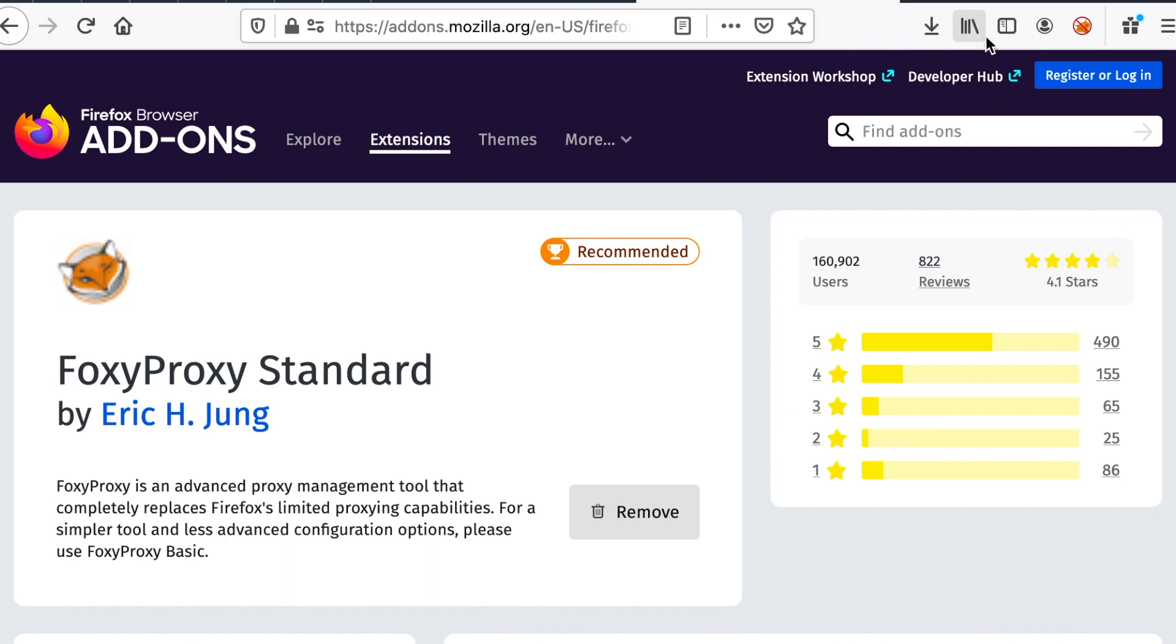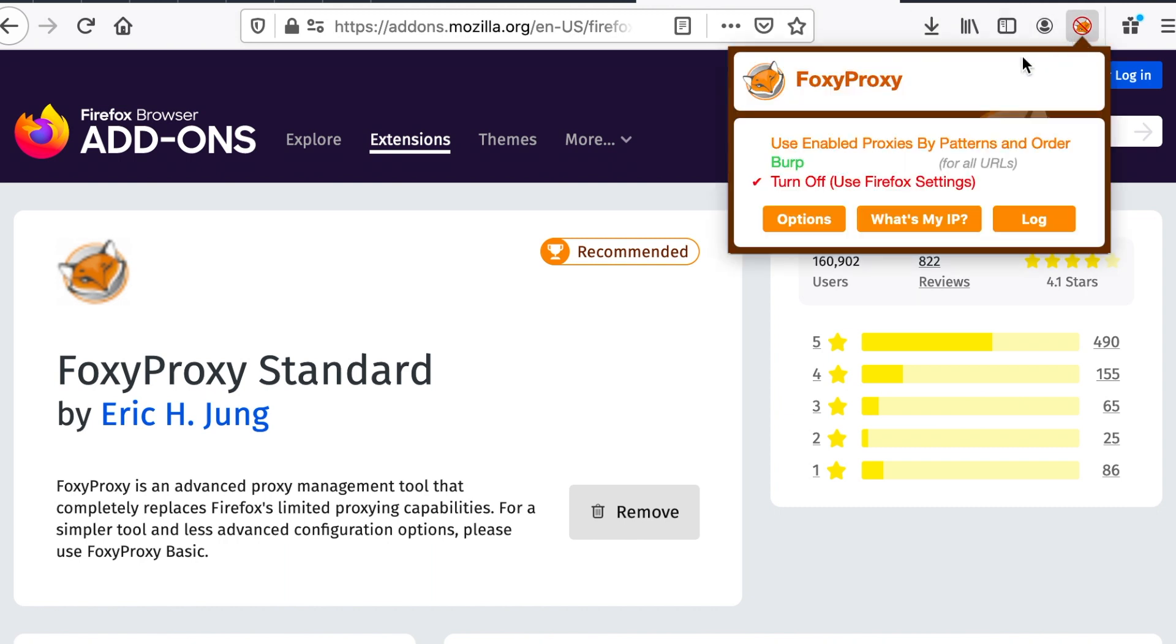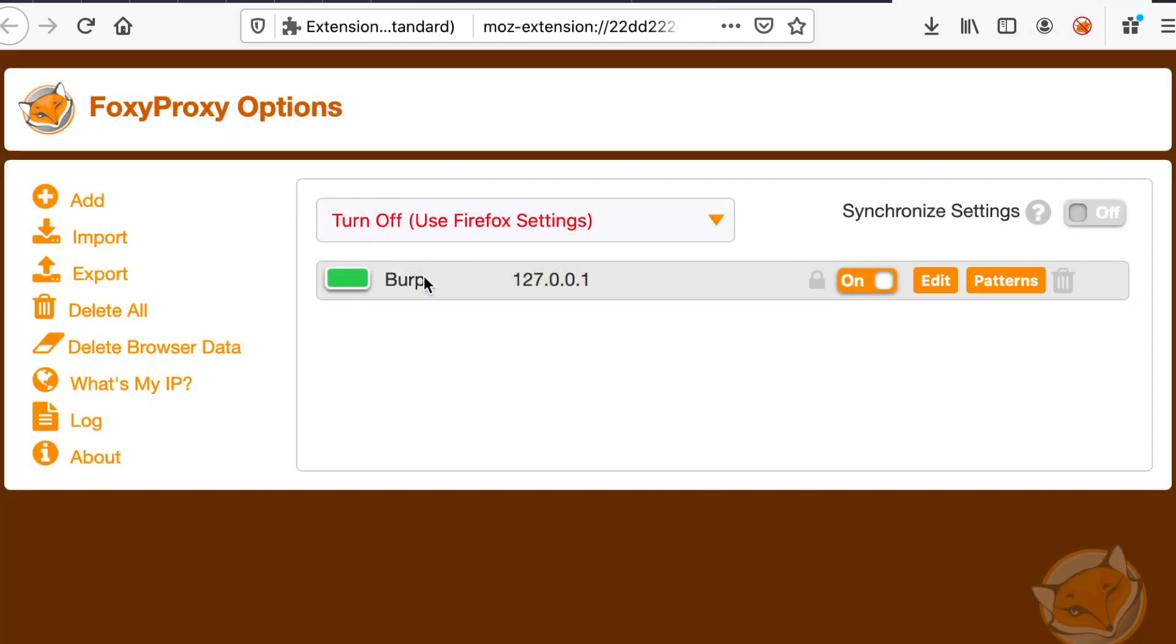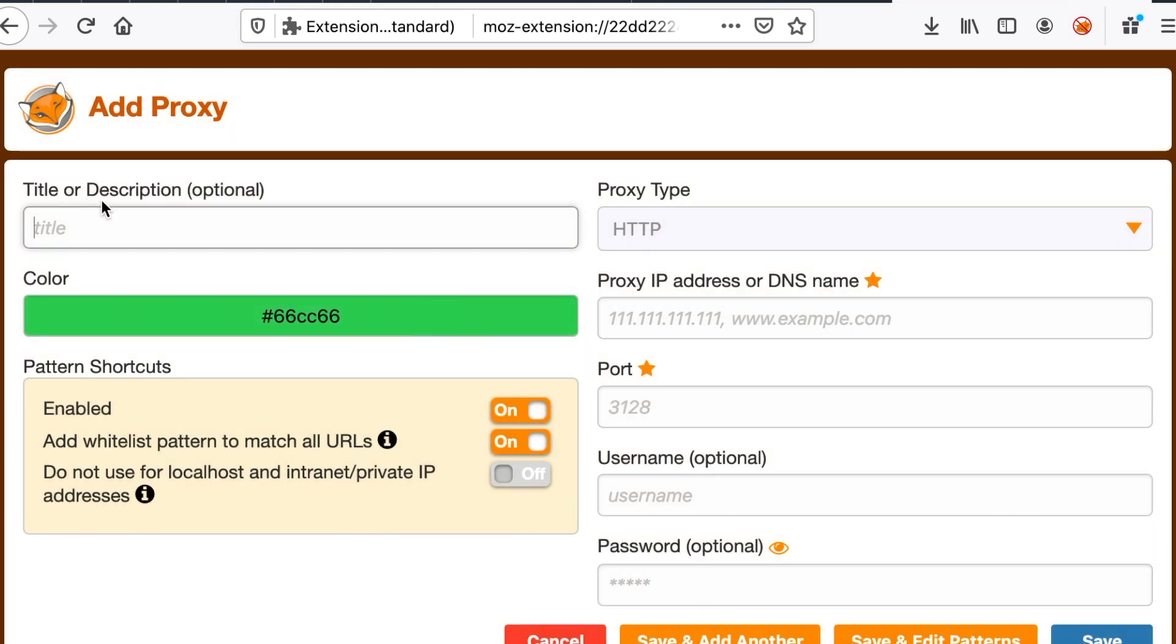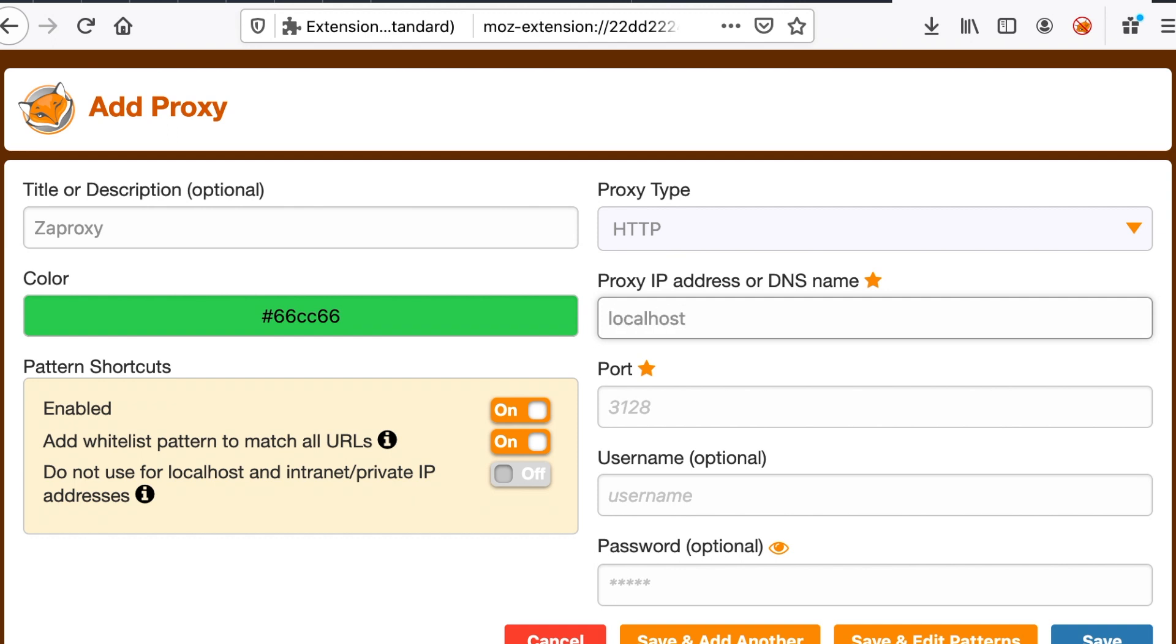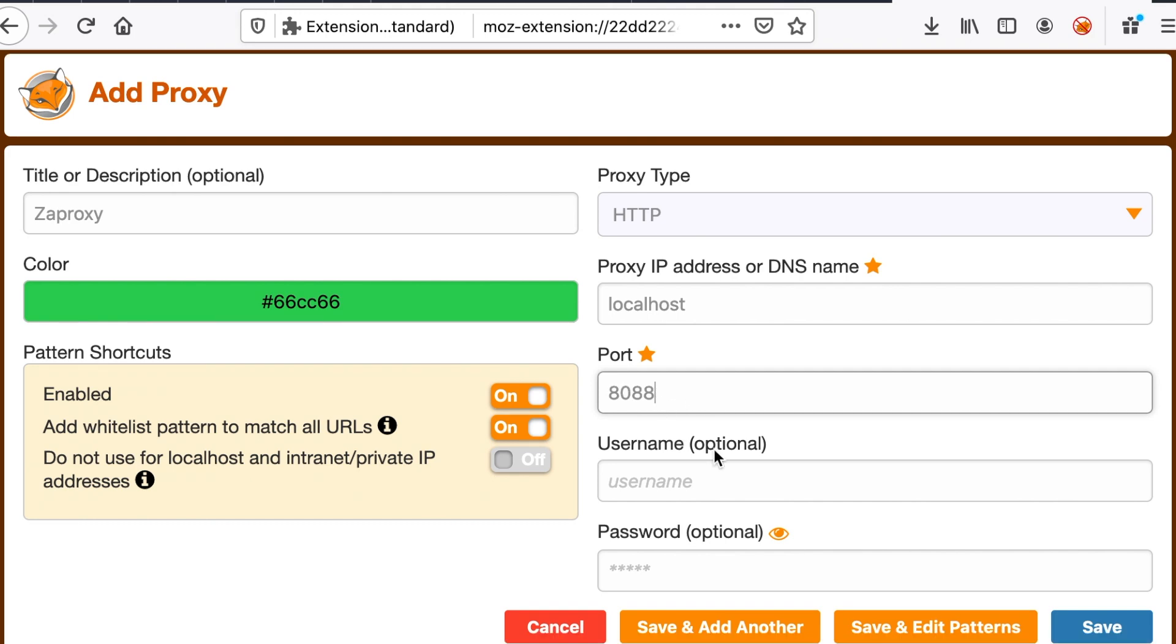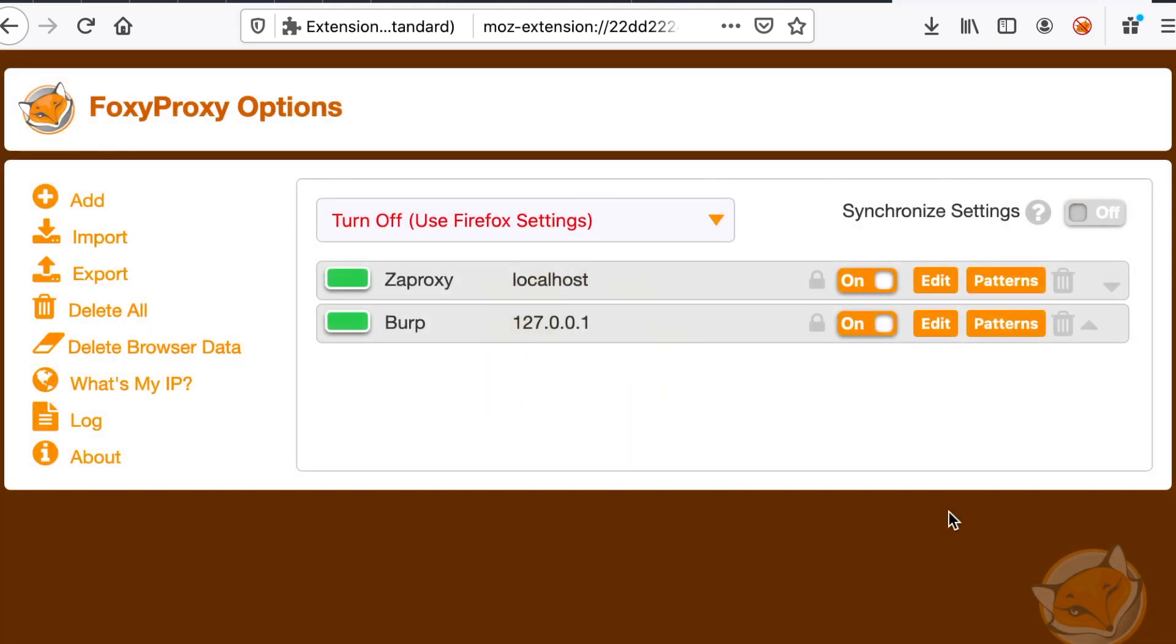So we are going to create a new proxy for us. So let's go to options. You notice that I already have burp added because I usually use burp in my testings. So just hit add. I'm going to give it zap proxy as the name. So make sure that your proxy IP address is set to localhost and that the port number is matching the one that you set in zap proxy, which is in this case 8088 and hit save.